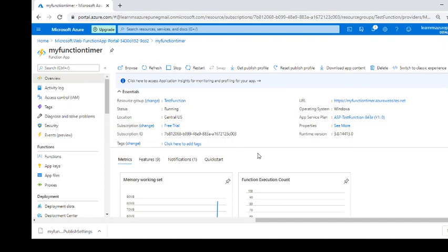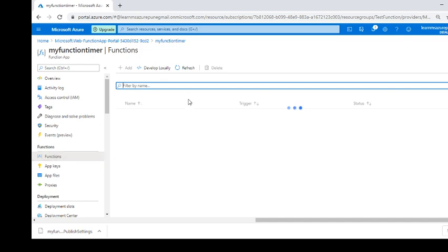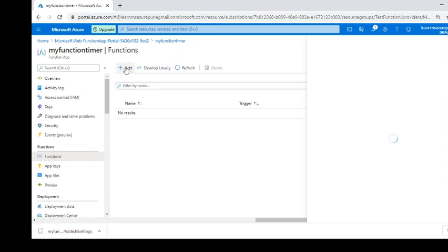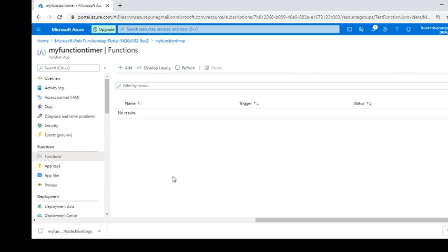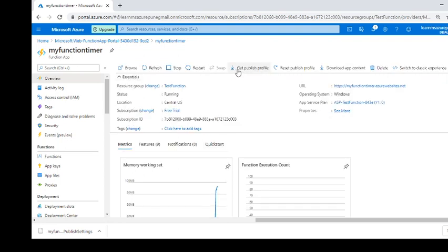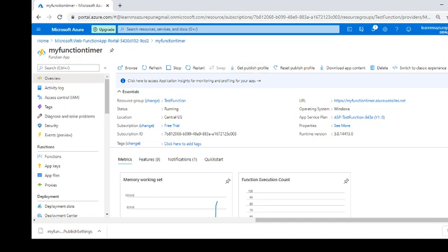I've created this function app — if you're unsure how to create one, the previous video covered creating a function app and functions from the portal and Visual Studio. Clicking on functions shows none present yet. We're not creating functions from this window. To deploy from Visual Studio, click on 'Get Publish Profile' to download the publish settings file, then move to Visual Studio.